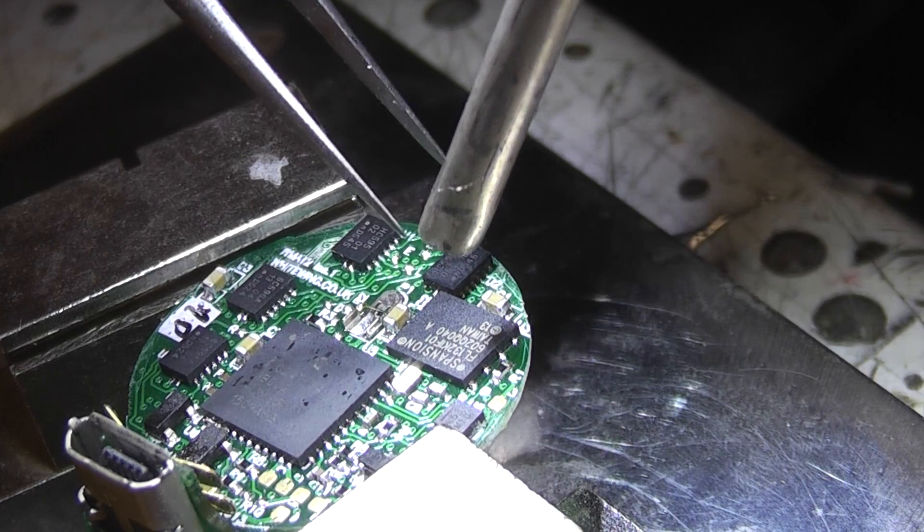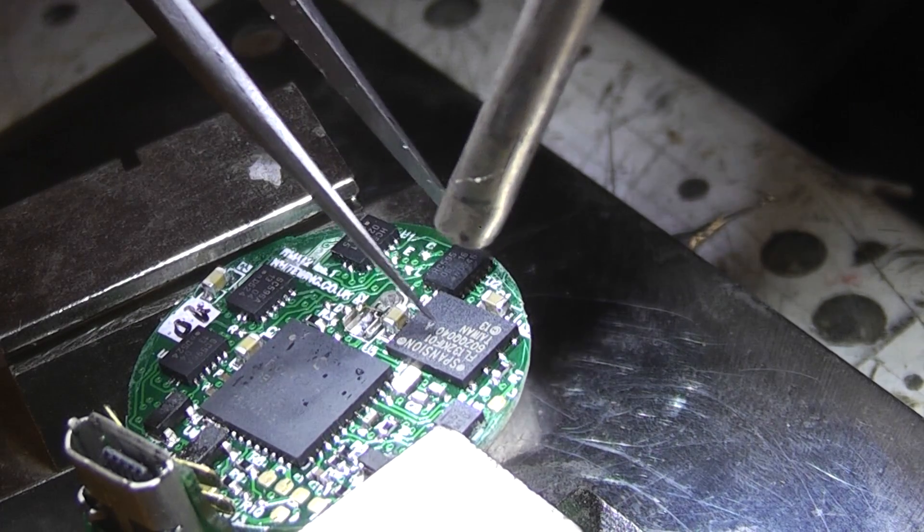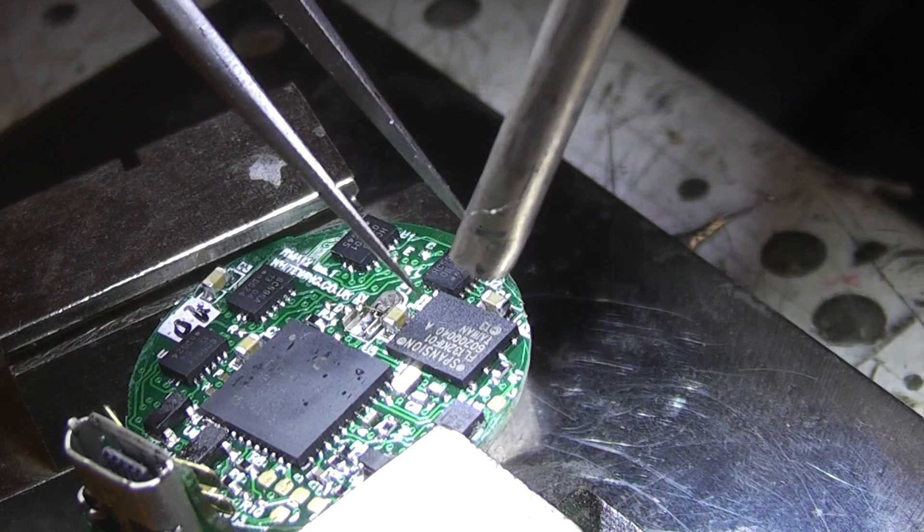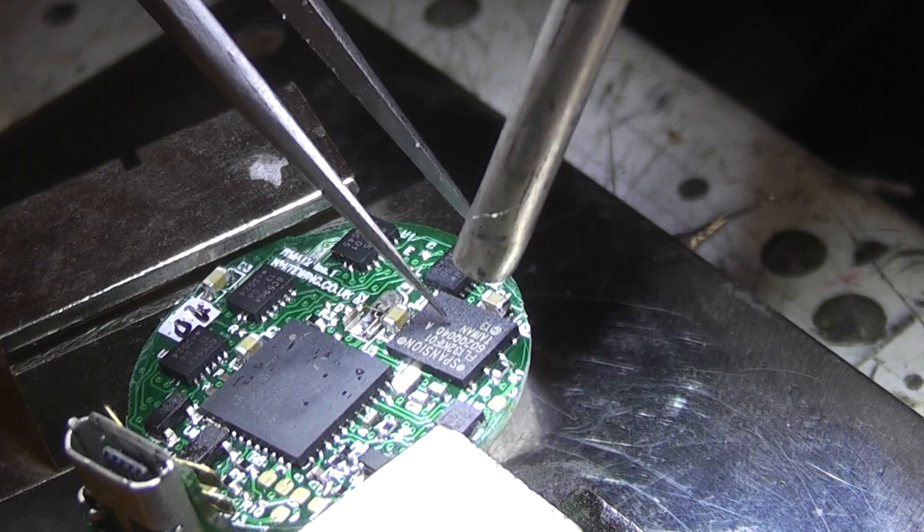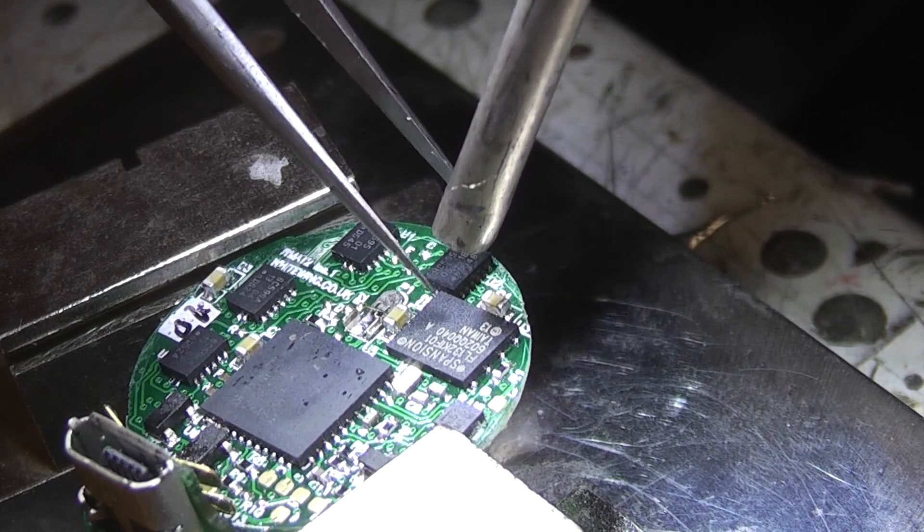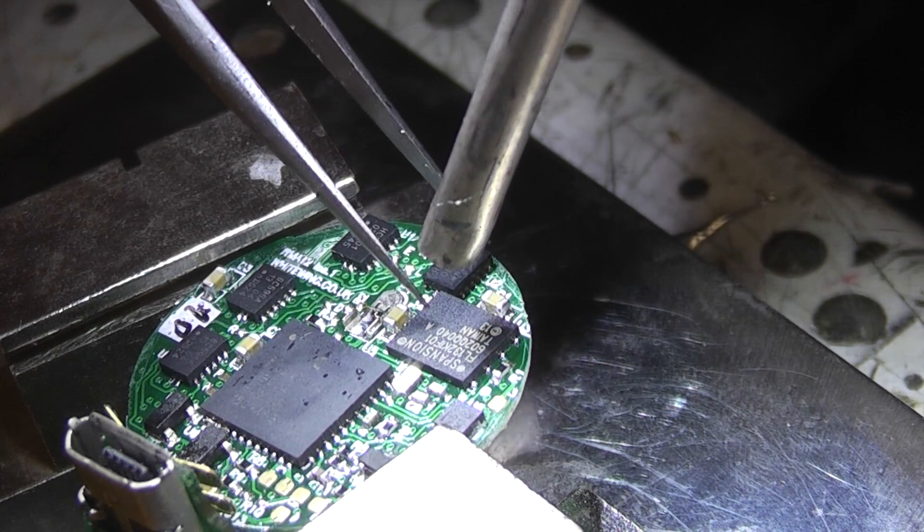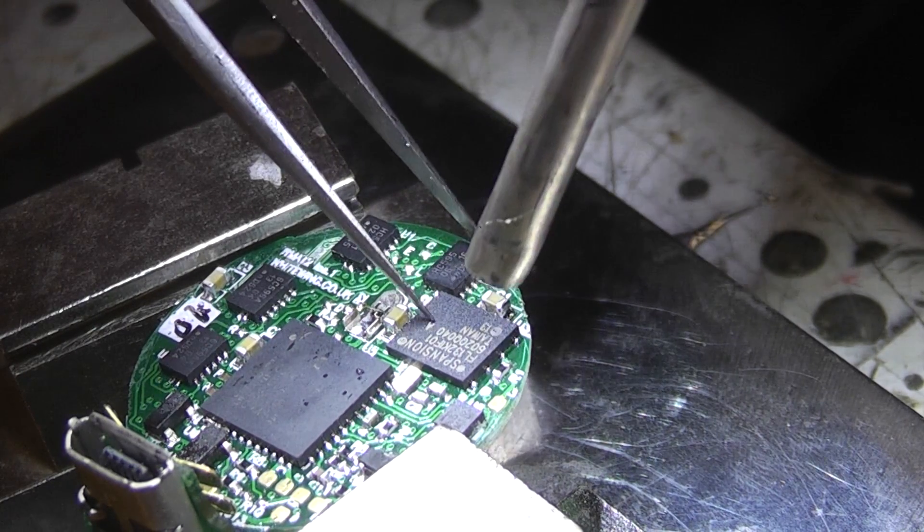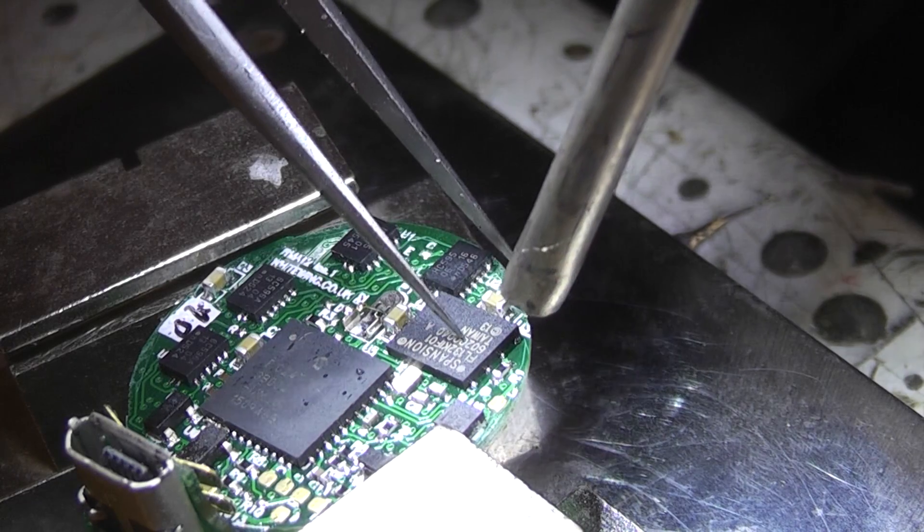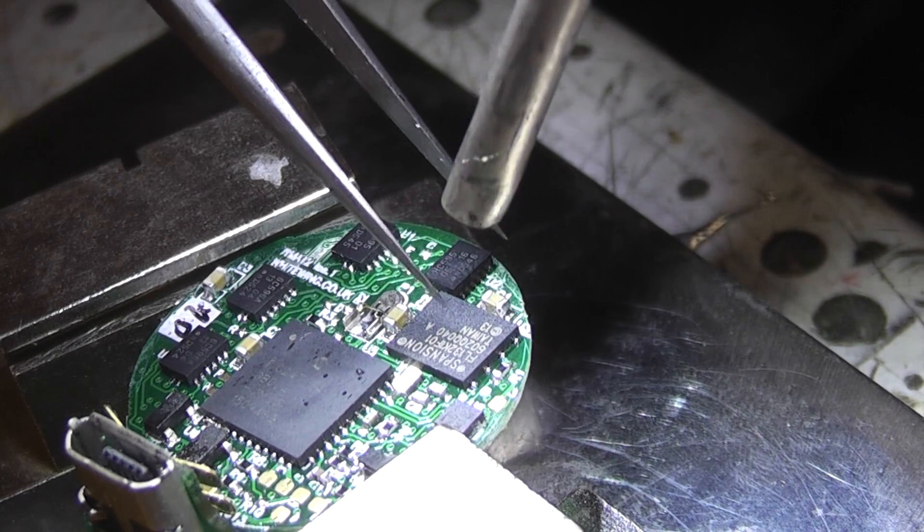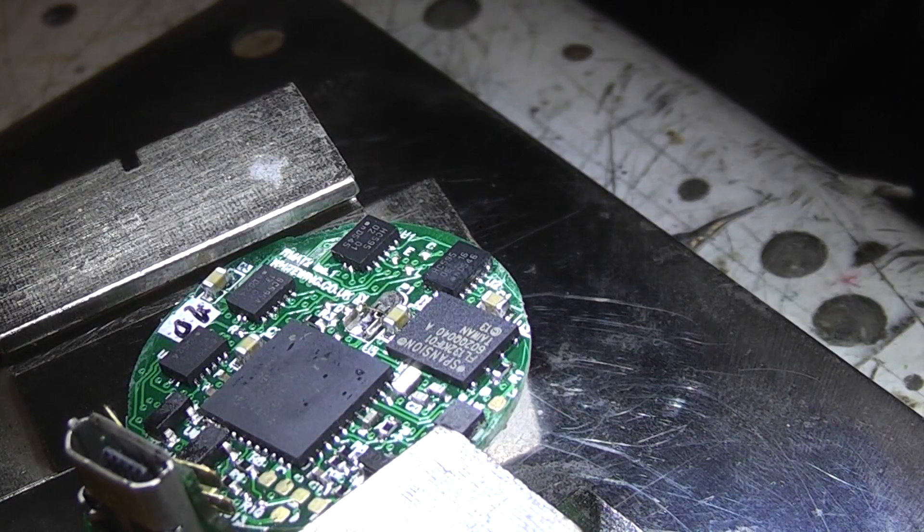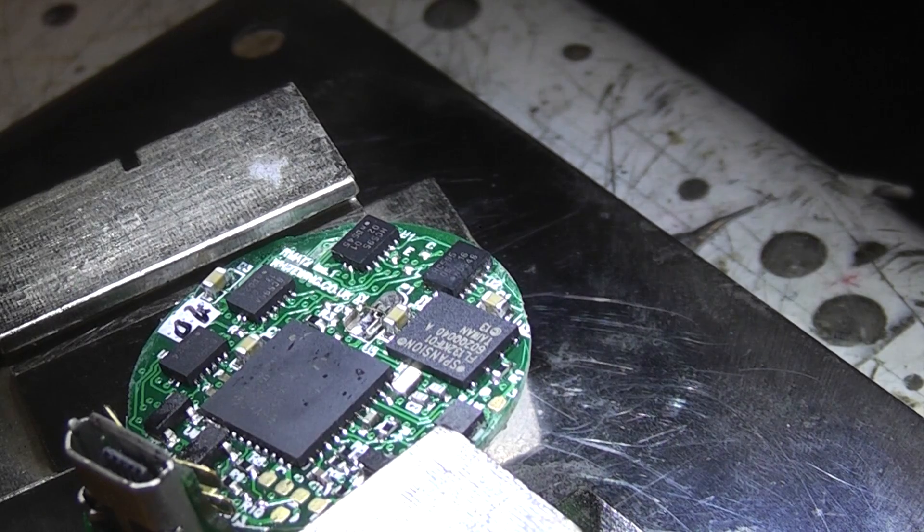You can see it settle onto the pads and you can just give it a little bit of pressure, tap down. You'll see it just bouncing on the molten solder. That's it, easy as that.